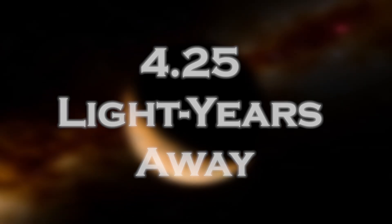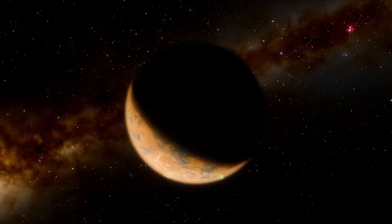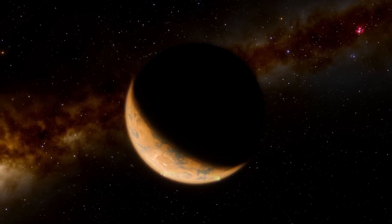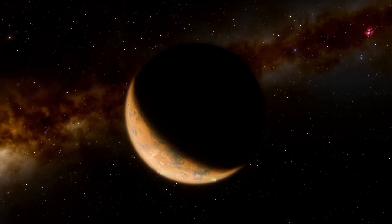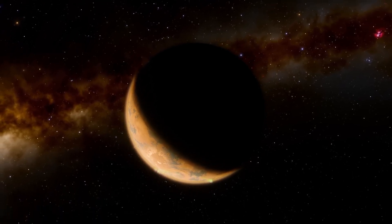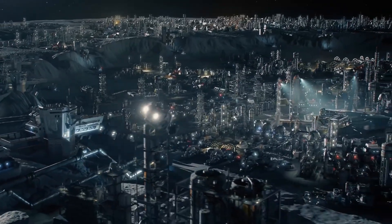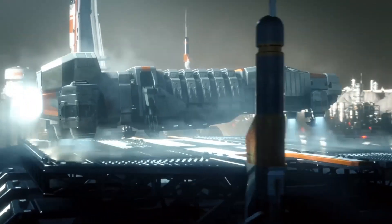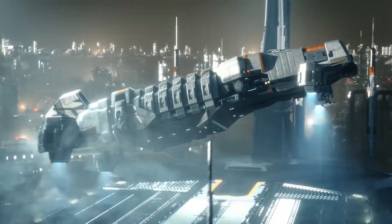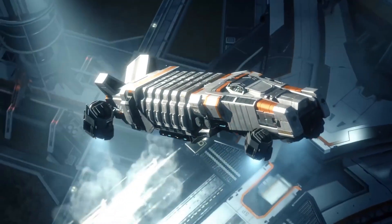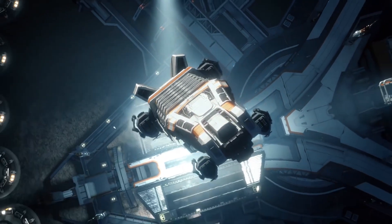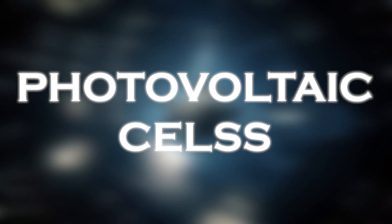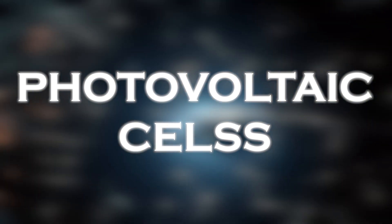Proxima b was believed to be locked in synchronous rotation similar to the Moon with Earth, with one side always facing its star. The possibility was raised that a technological civilization on Proxima b could transfer heat and electricity from the day side to the night side using photovoltaic cells that generated electricity from sunlight.